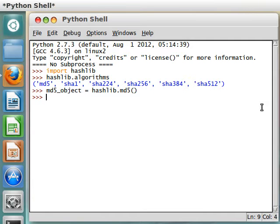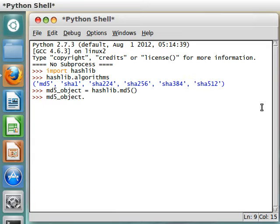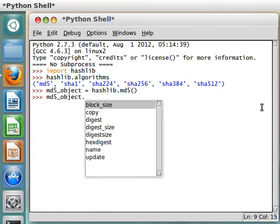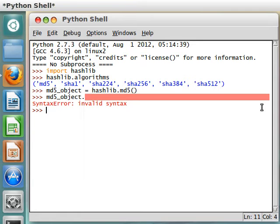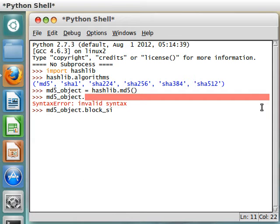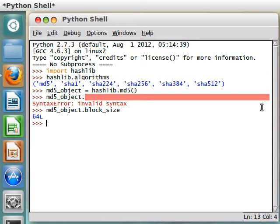So, let's get MD5_object ready to roll. And if I use our dot selector, you can see some of the stuff that we can work with here. Block_size, let's see what that does. Block_size, okay, 64 long, 64L, that's what that means.